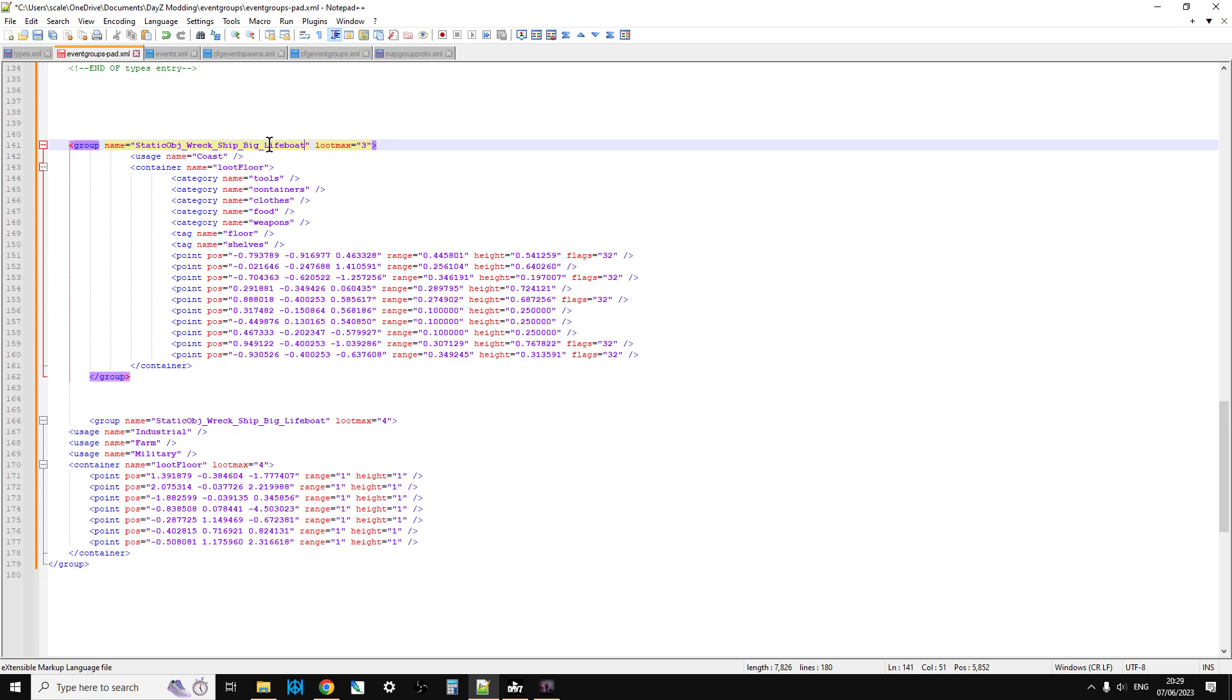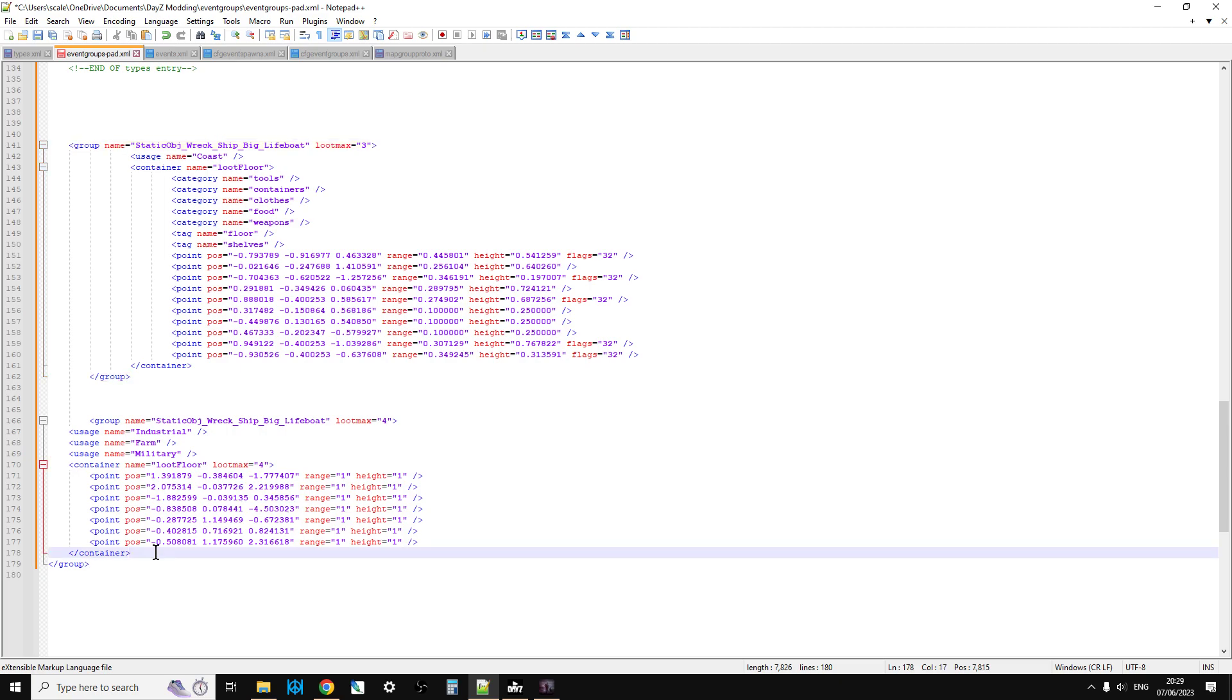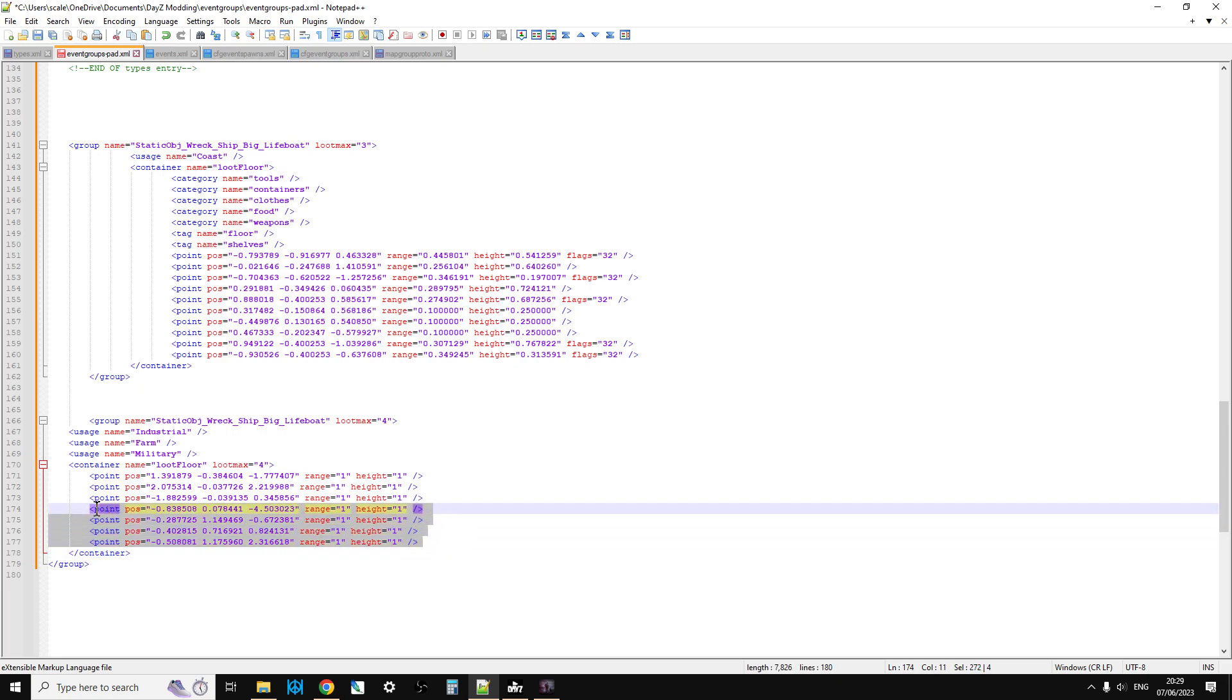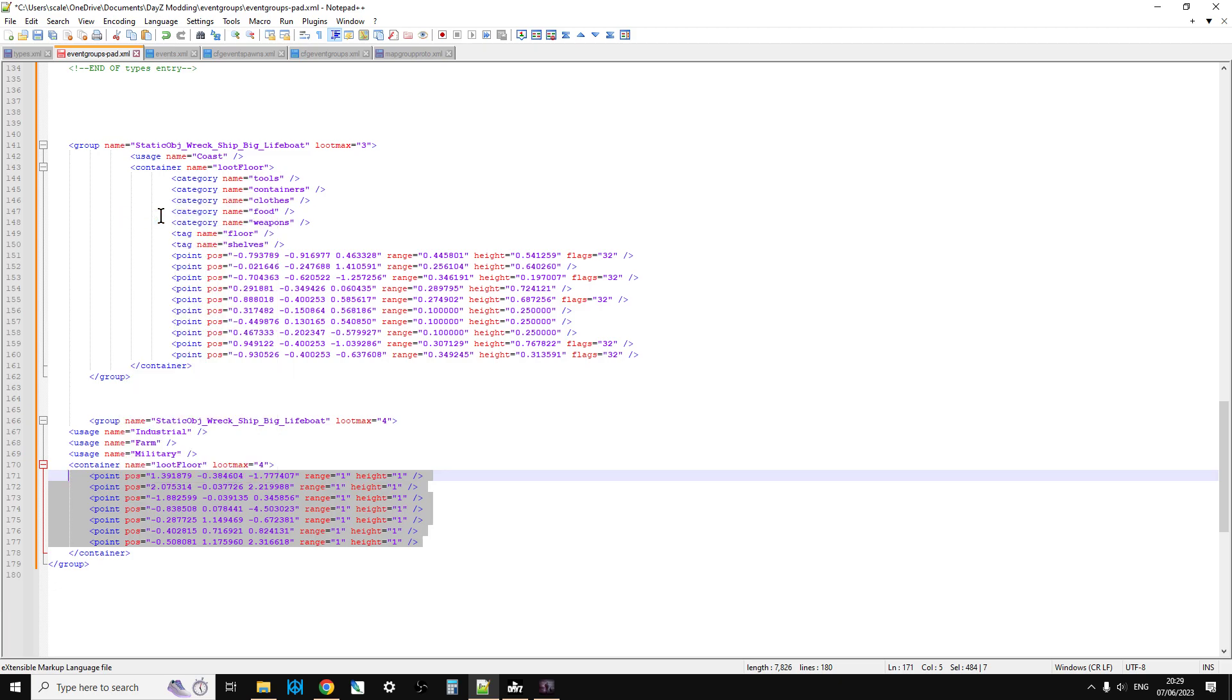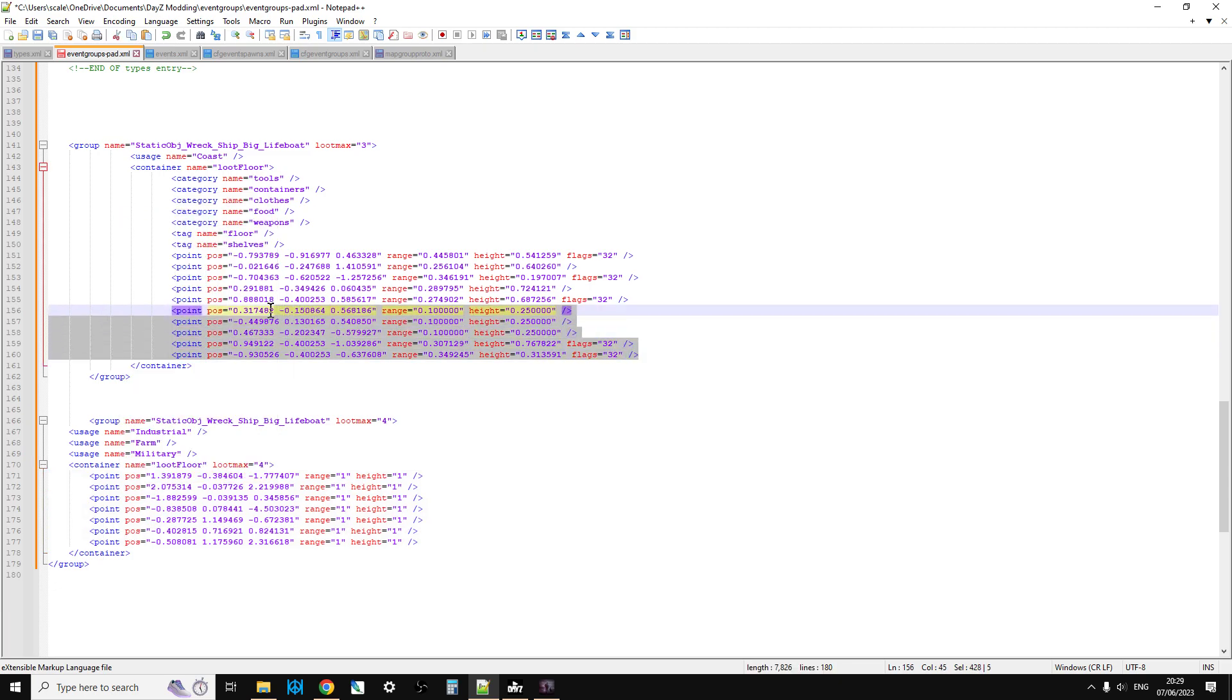Static object wreck, big ship, lifeboat. And as you can see, it's put in Industrial, Farmer, Military because it doesn't know. But the bit that we're interested in is really all this stuff here. So what we're going to do is we are just going to copy all of this stuff here.